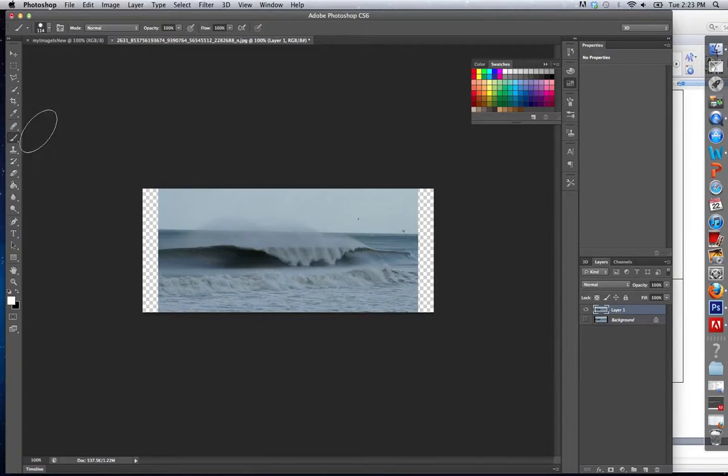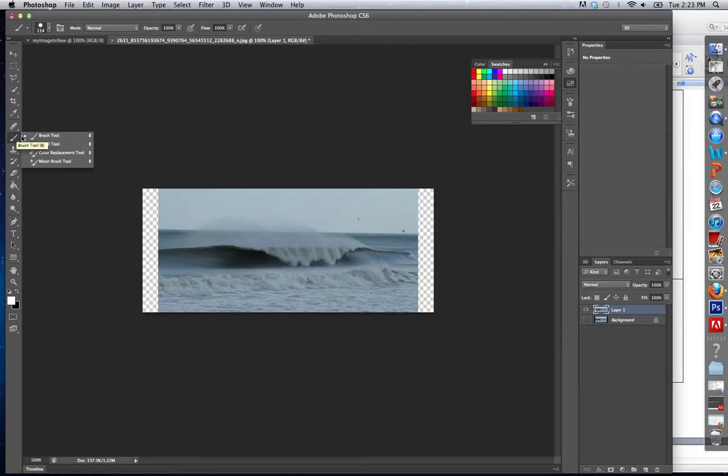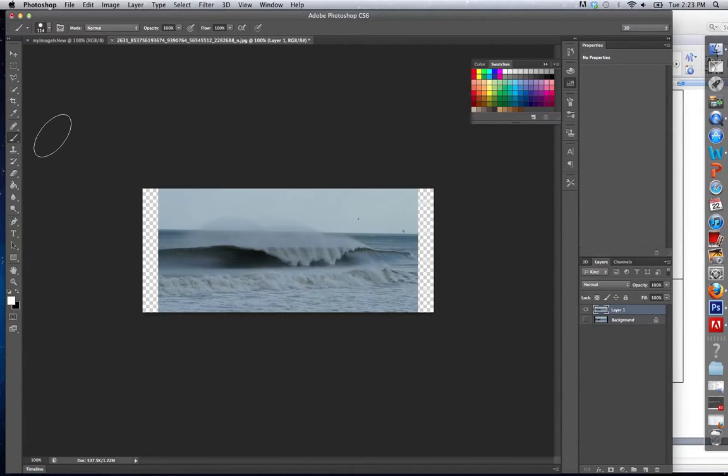Alright, now brush and pen tools. If I click this icon I'm going to see a brush and a pen tool. First we'll start out with the brush.